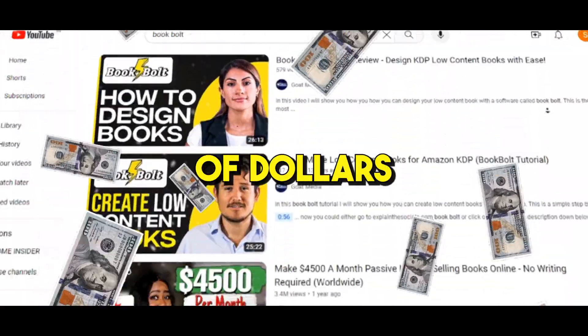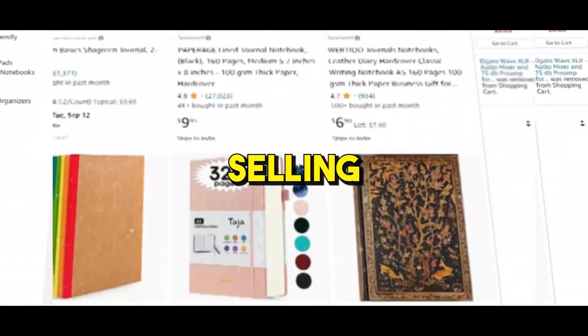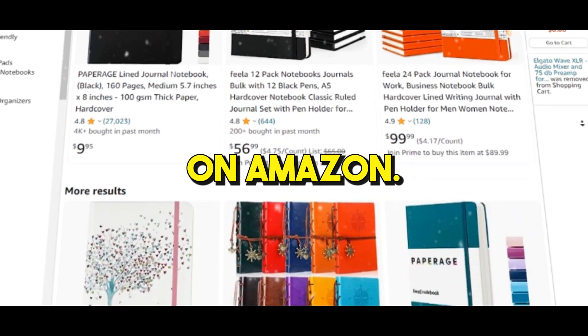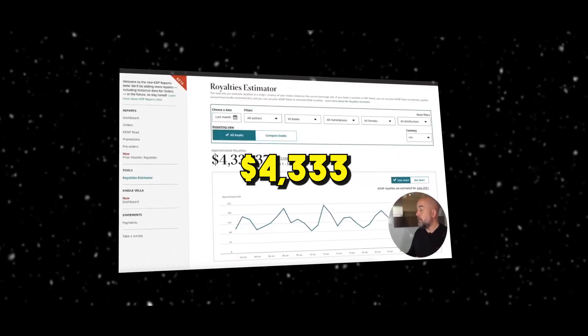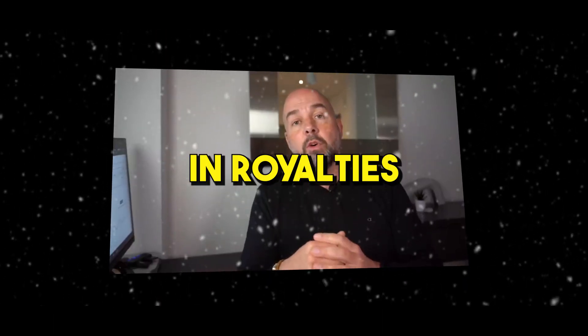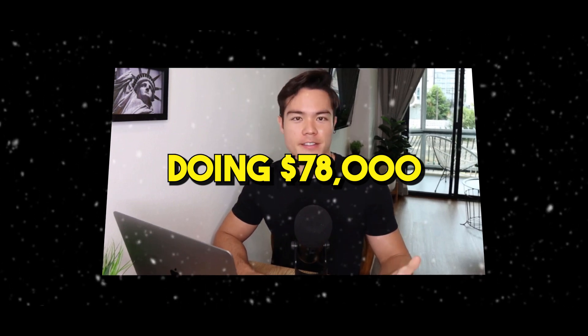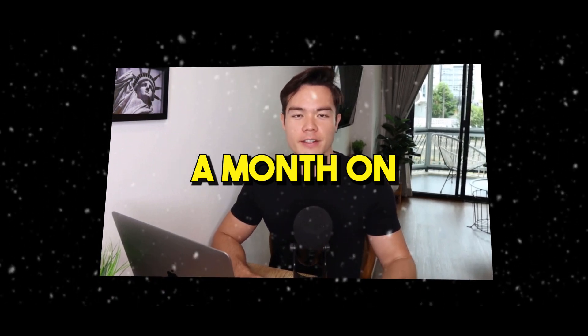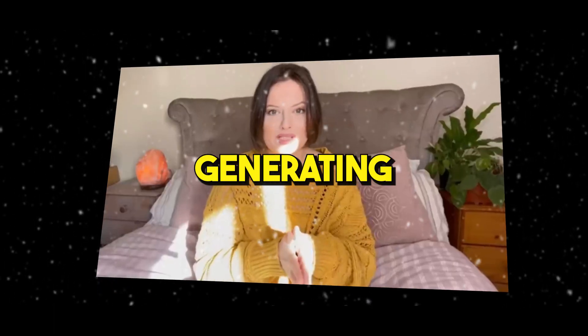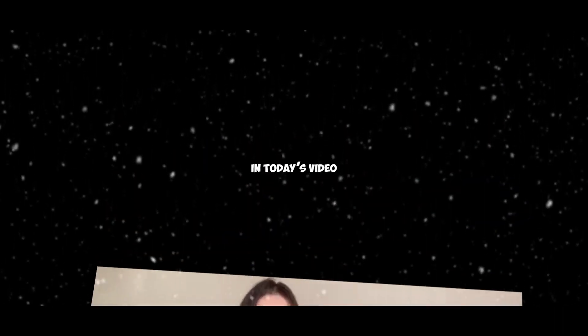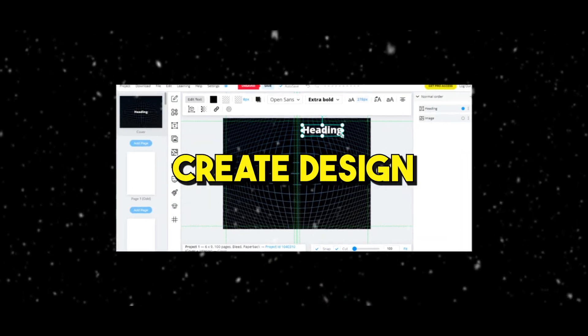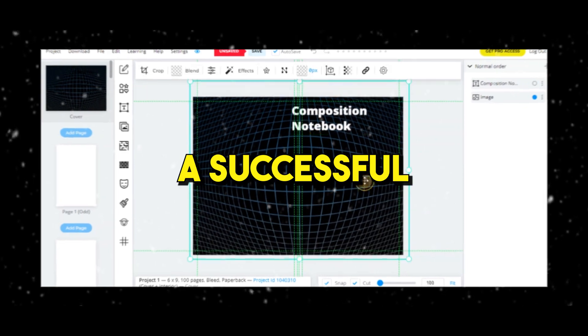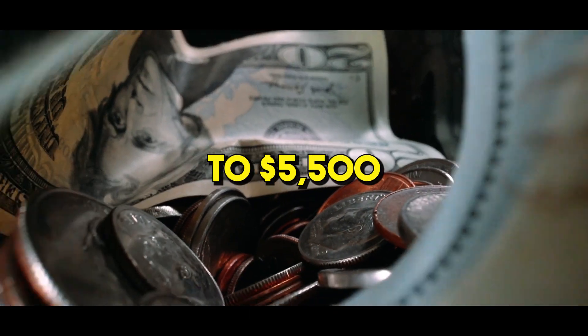People are making thousands of dollars in passive income selling blank books on Amazon. Some are receiving over $4,000 in royalties, doing $78,000 a month on Amazon KDP, generating a decent income every single month. Today's video I'm gonna show you how to create, design, and build a successful low-content book selling business.